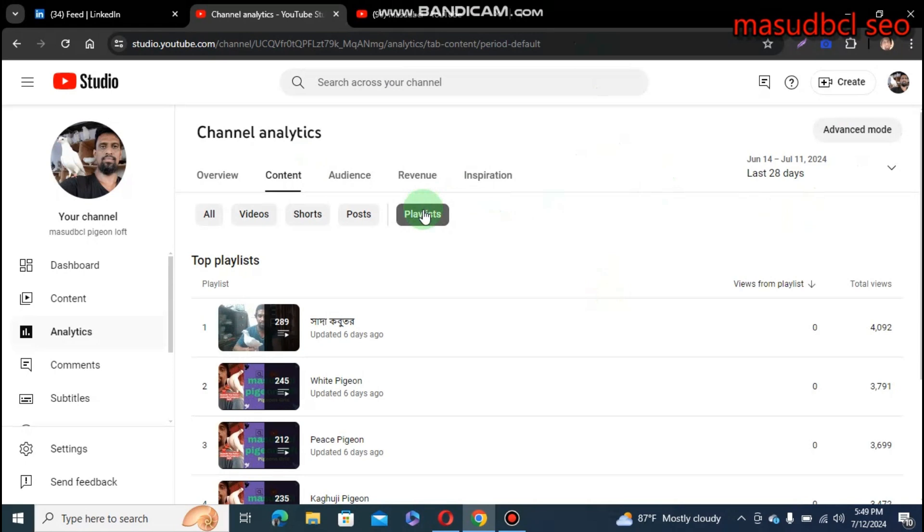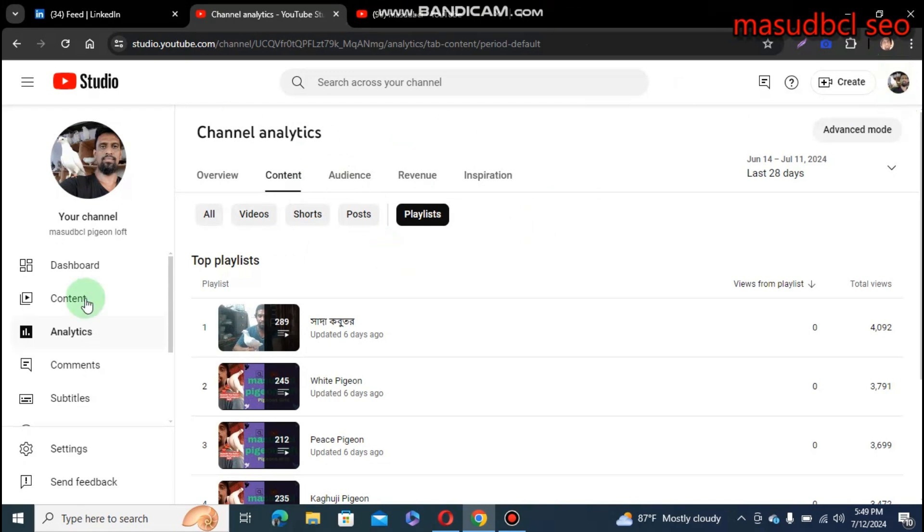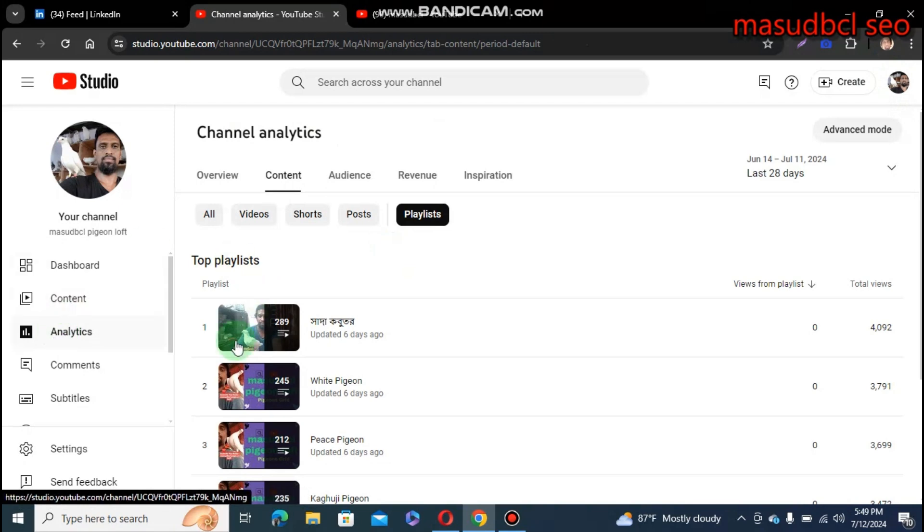So first, how do you find the playlist-related statistics from YouTube Creator Studio analytics? Inside, at first, you should need to go to the top right side. From the top right side, click the YouTube Studio. From YouTube Studio, come to the analytics point.